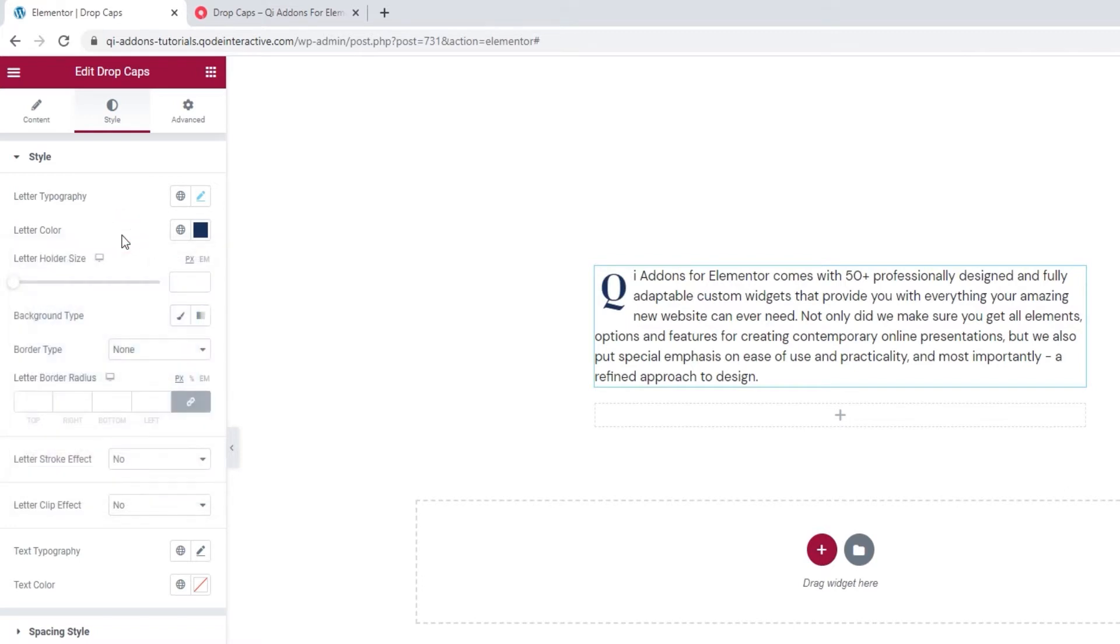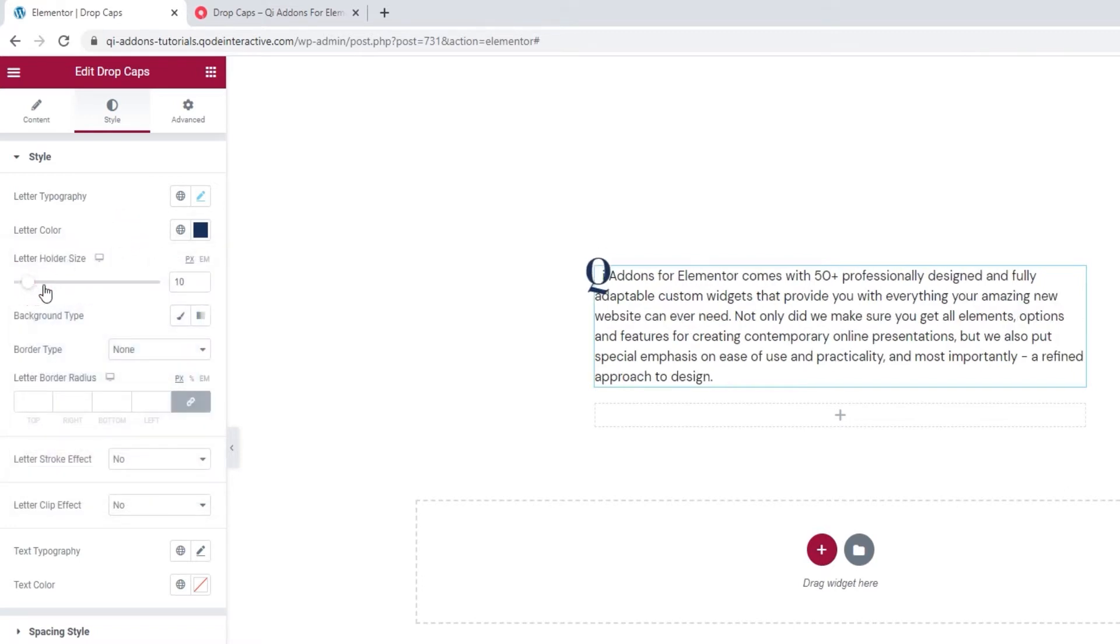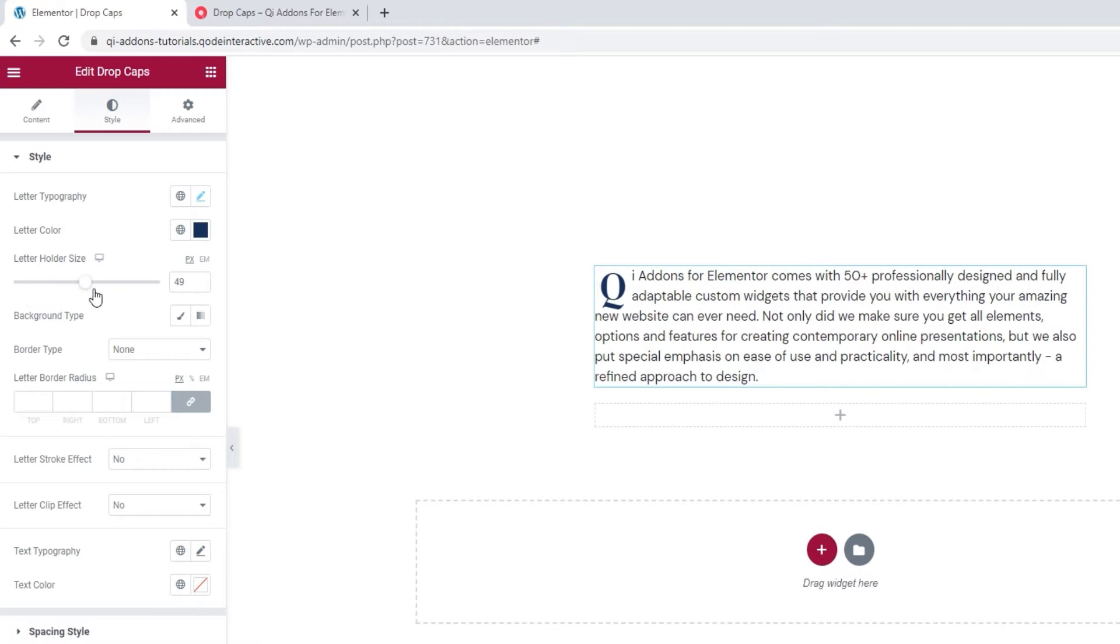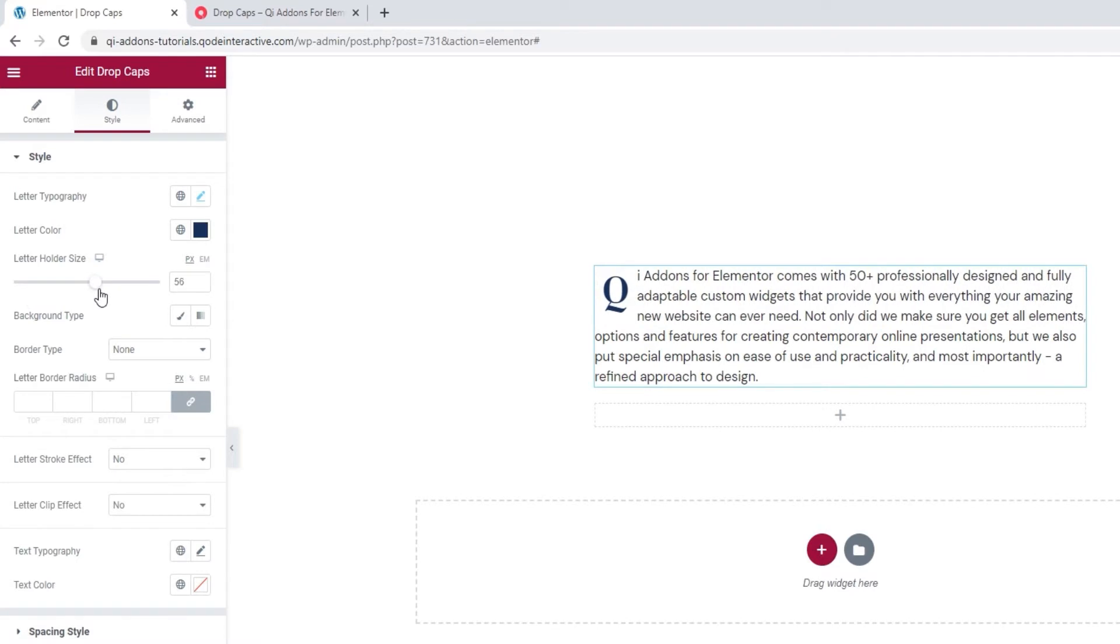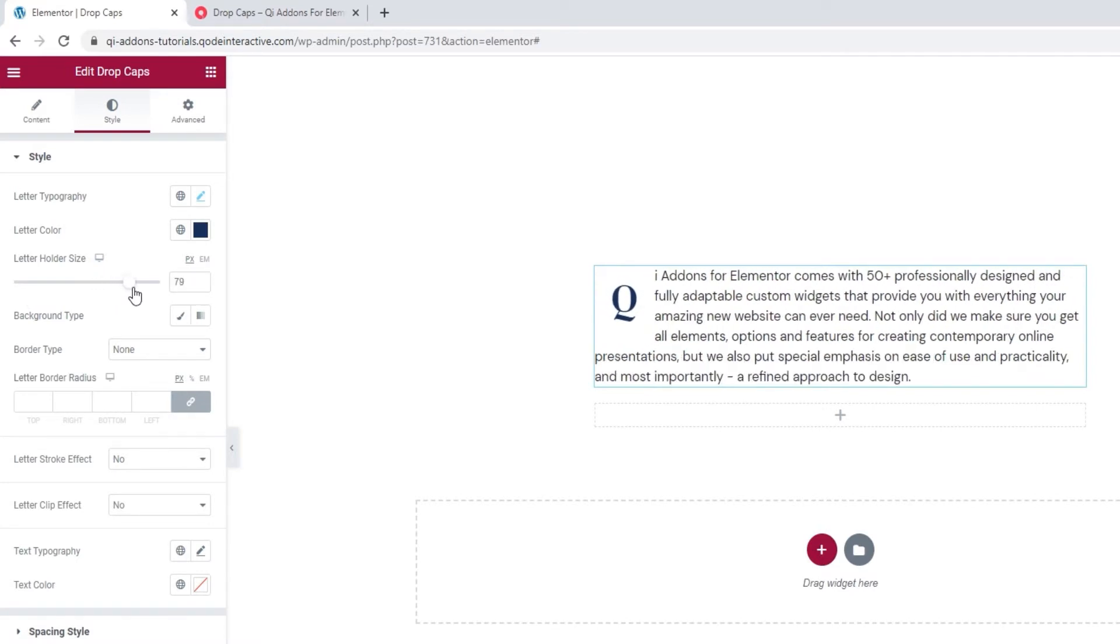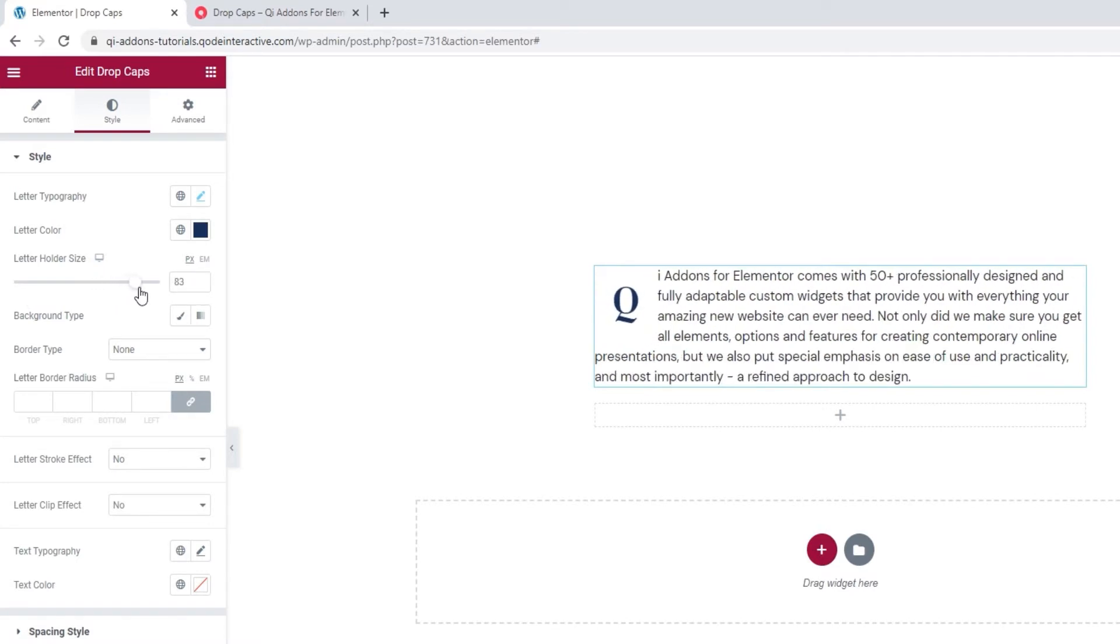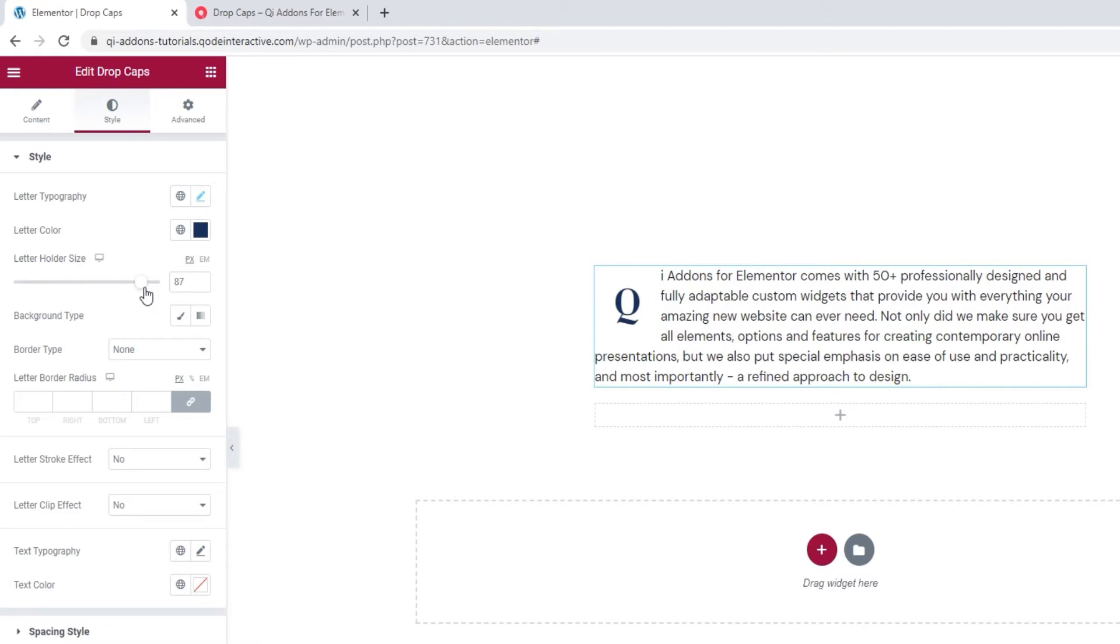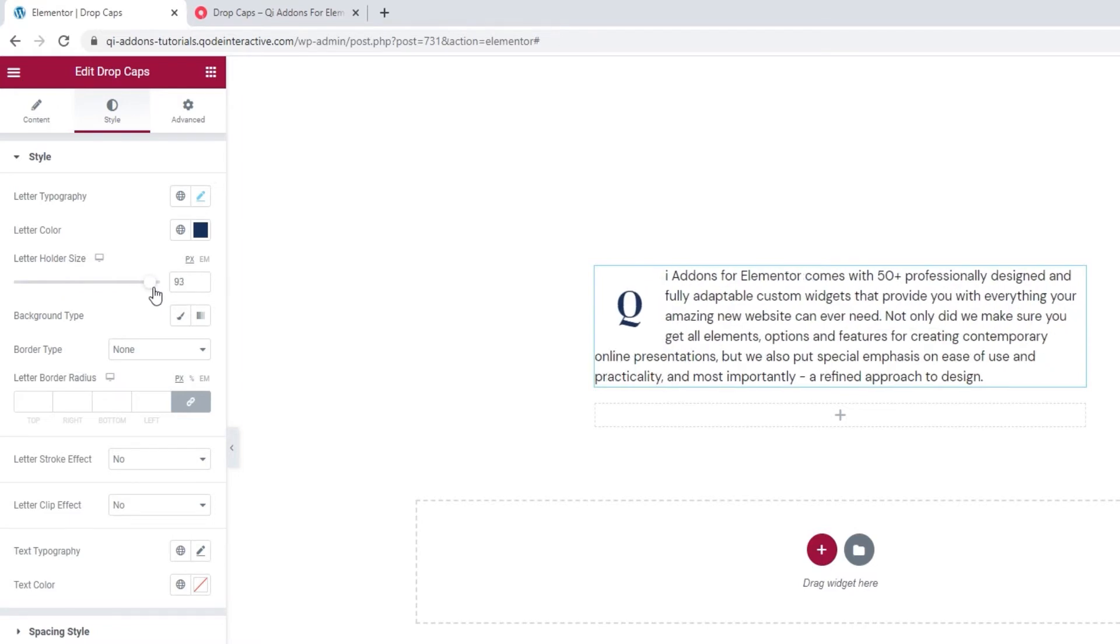Following that, we have the letter holder size. Let me show you what it does. By increasing the value, we increase the space that holds it. So we increase the room between it and the text. I'll leave mine at 93 pixels.